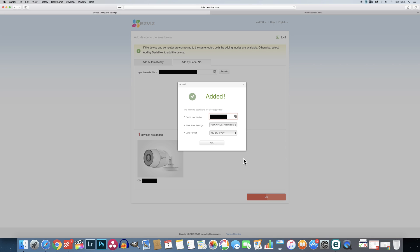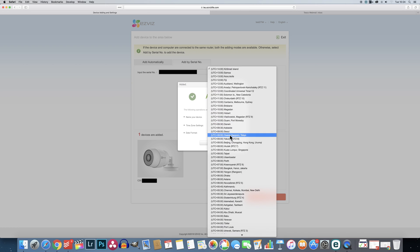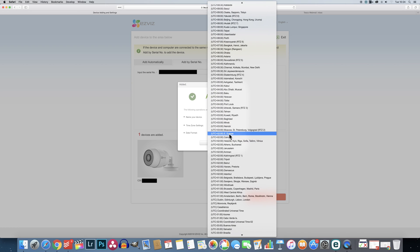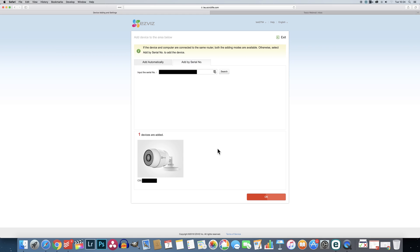Once you've decided on a password hit ok and after a few seconds your camera should be activated and a final popup will appear which will ask you to set a date and time of where your cameras are. Once you've clicked ok the popup will disappear. Then all you have to do is click the big ok button and you'll be taken back to your home page.